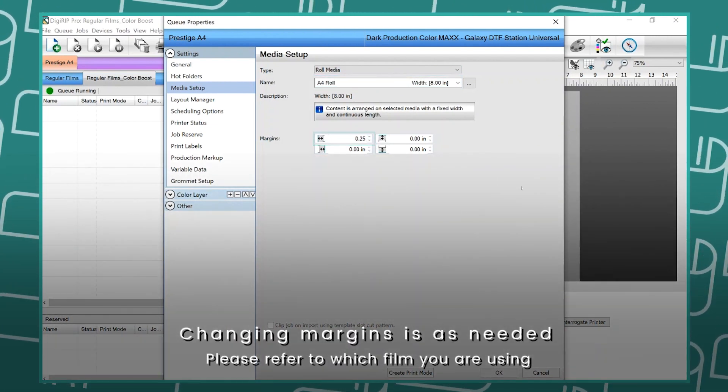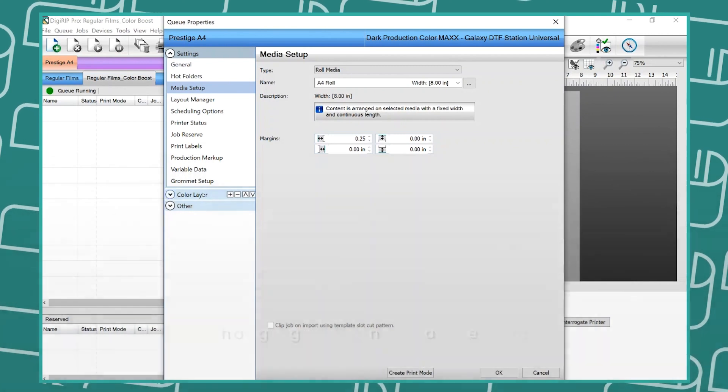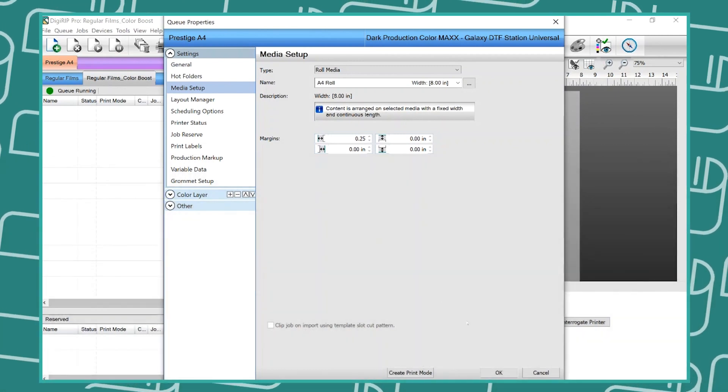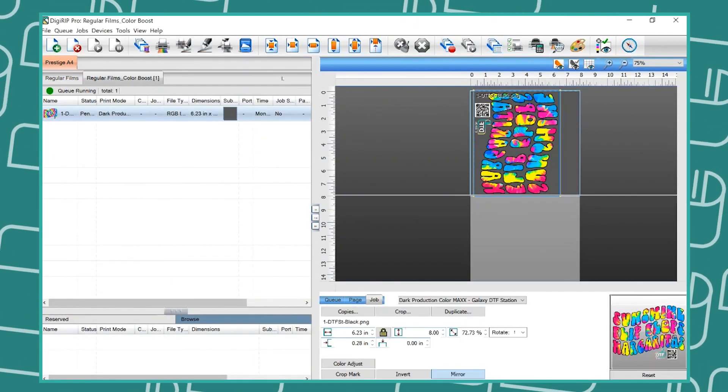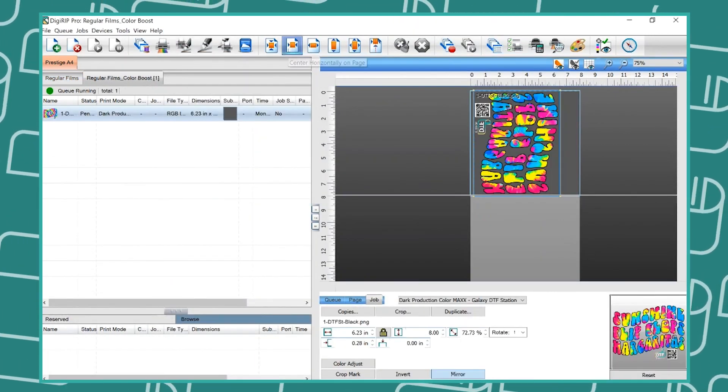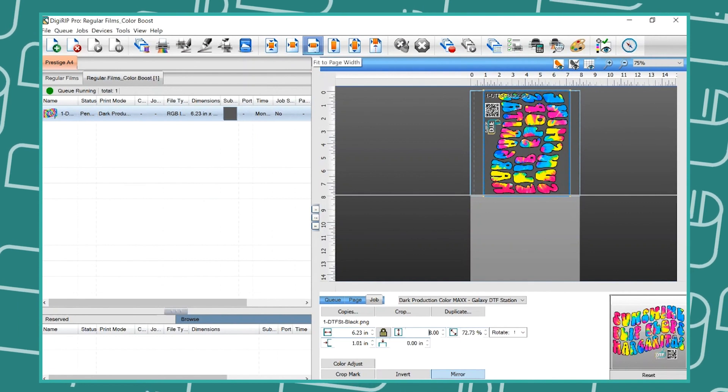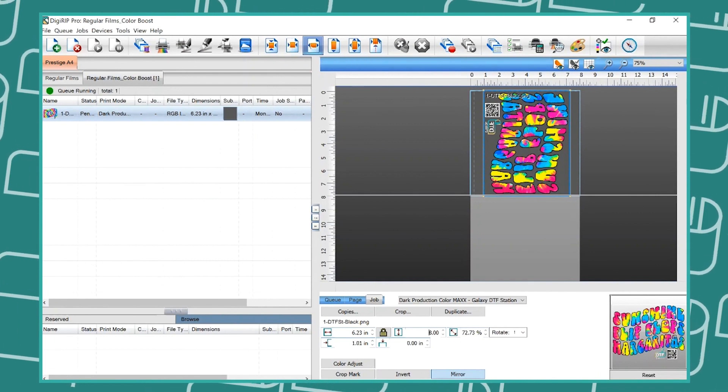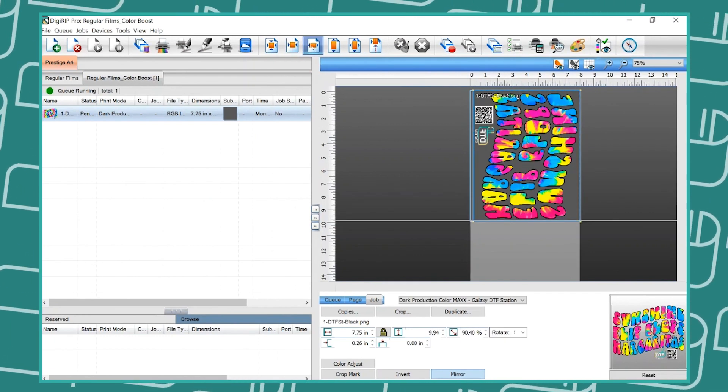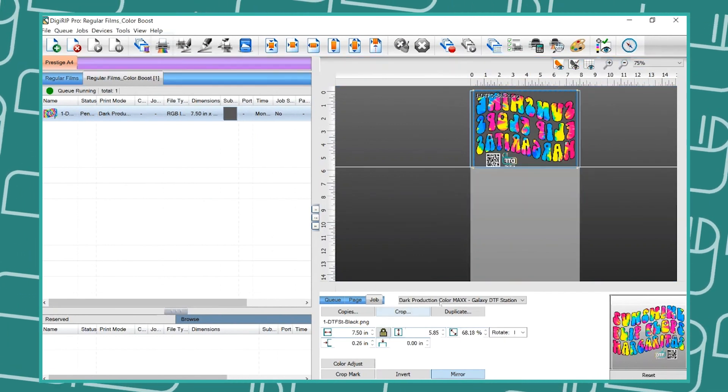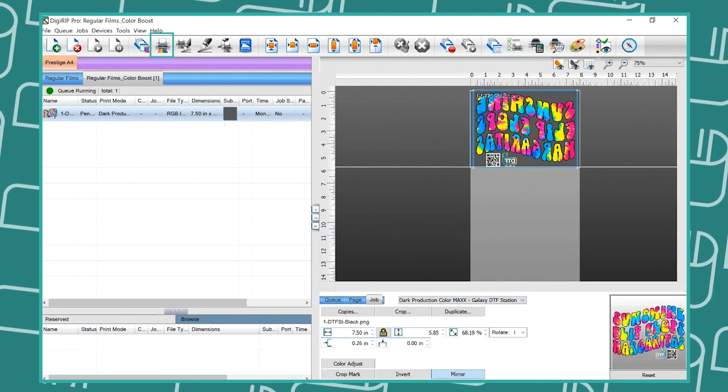Now drag in your image. Press Fit to Page. Press the print button to send the job.